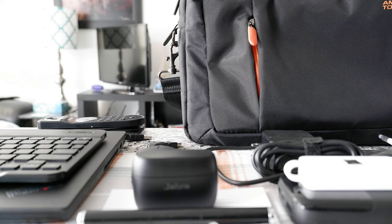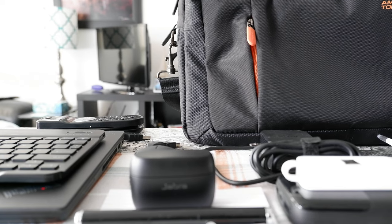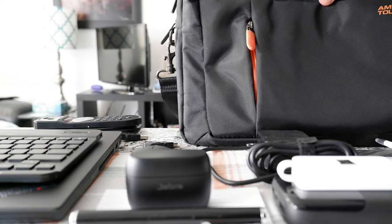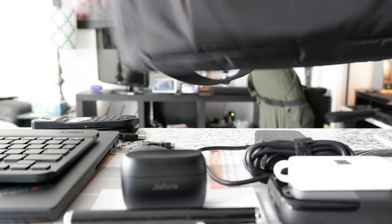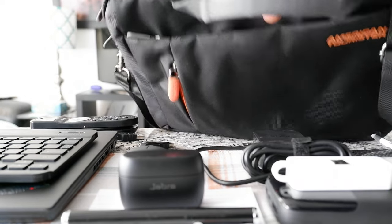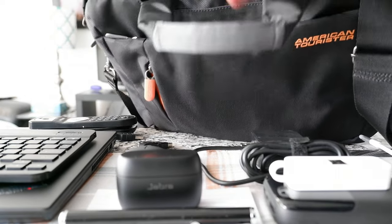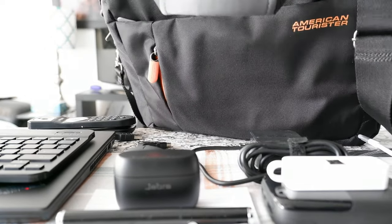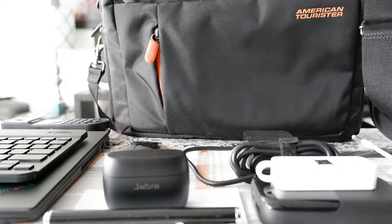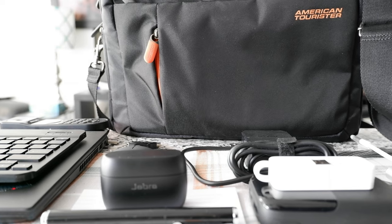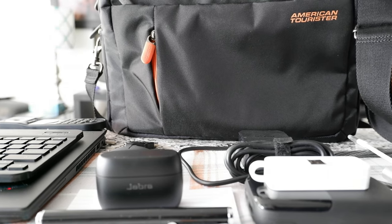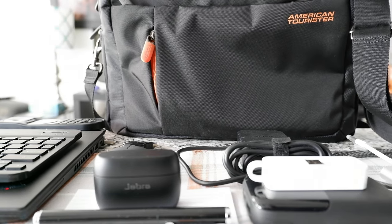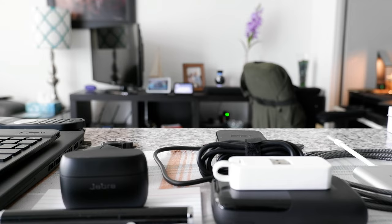So the first thing is that you need a work bag. I'm using this bag right here which is an American Tourister. You can just get any other bags as long as it suits your needs.